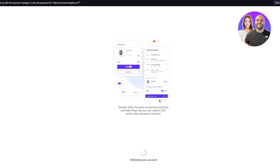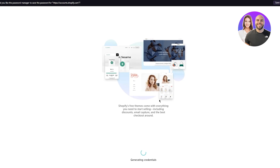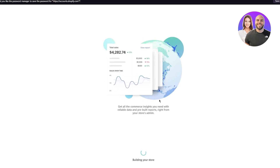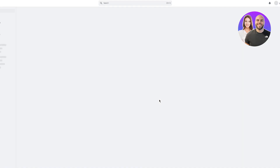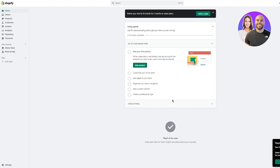Once you do that, it starts loading — pretty basic. Let's just wait for it to load. Once it loads, we're going to be taken into the main dashboard.